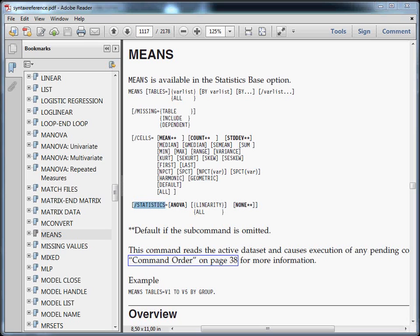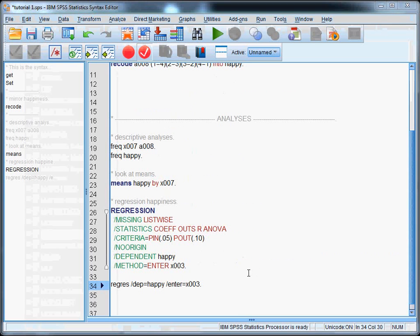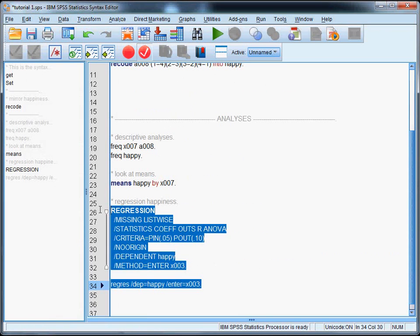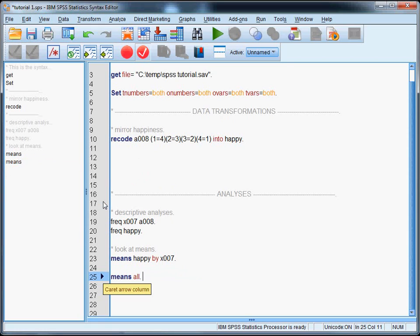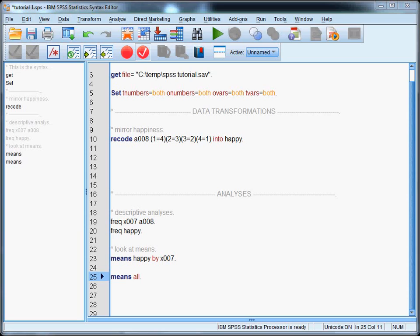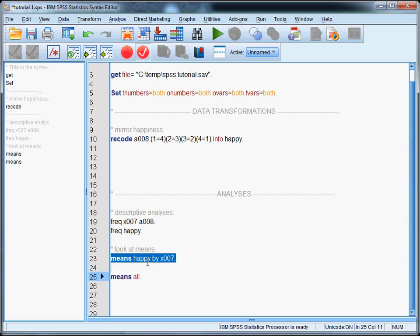So we could either type means all, and this would give us the means of all variables in the dataset. By the way, notice that in your syntax you don't have to use uppercase letters. Or we could type means followed by one or more variables, like we did earlier.